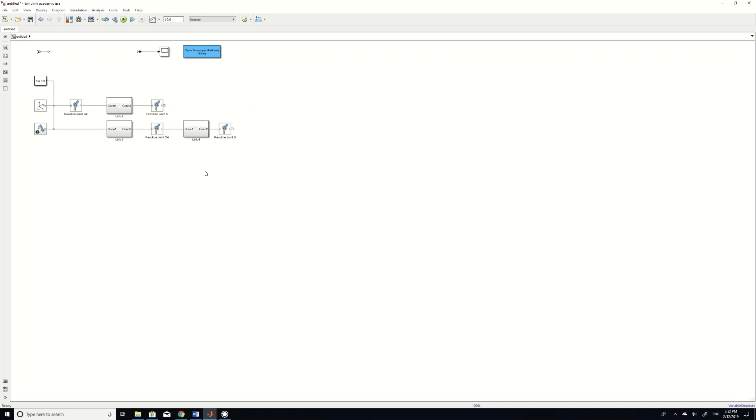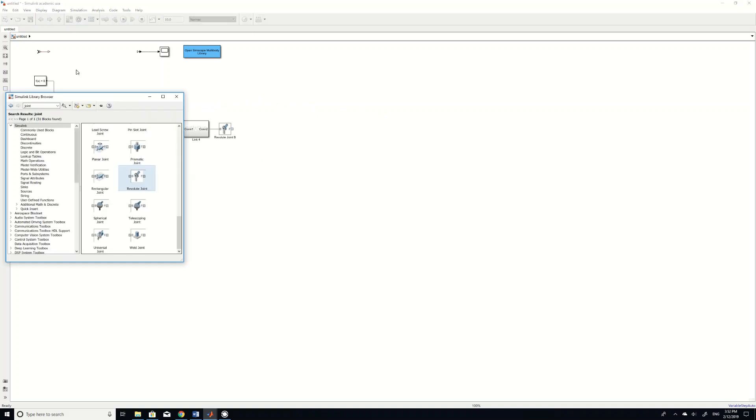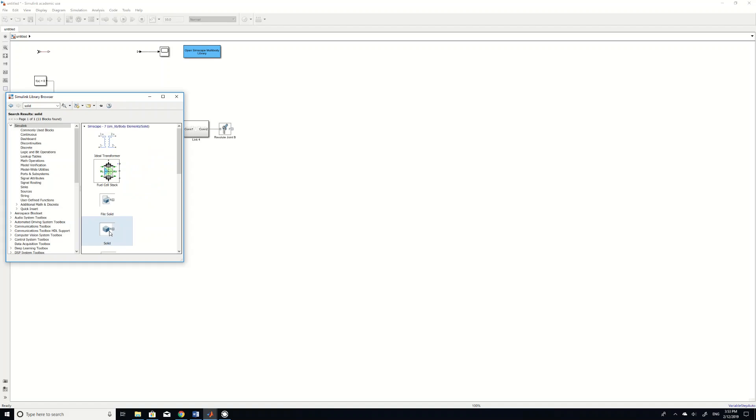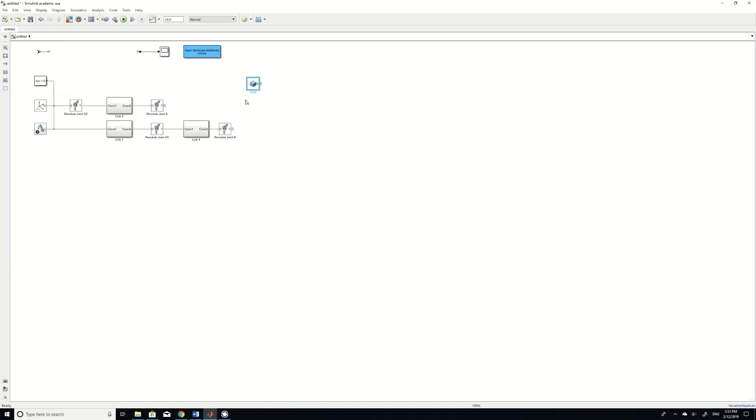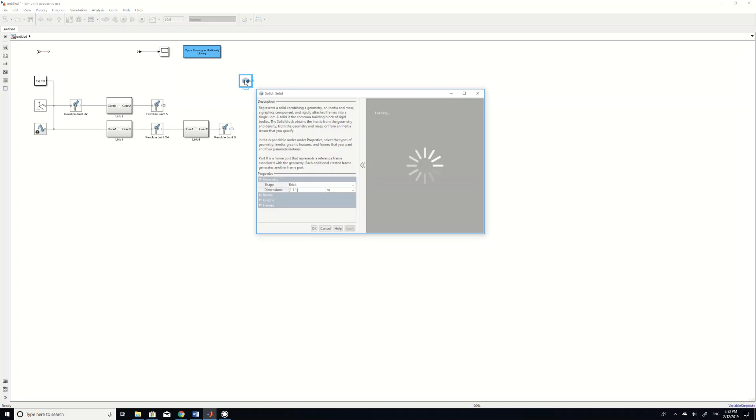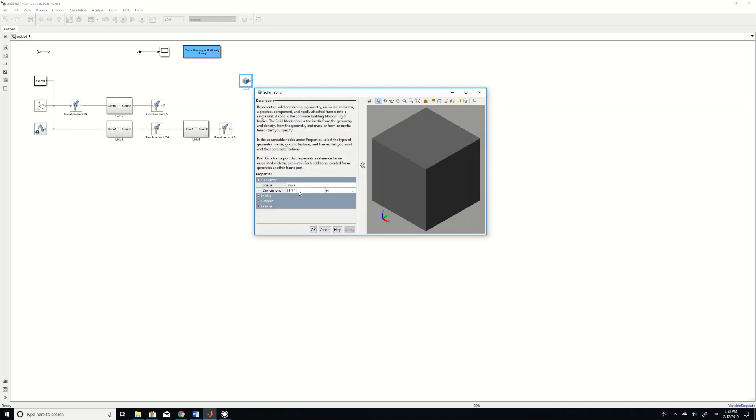But then the triangular shaped couplers haven't been defined yet. So how to create a triangular in Simscape? It's the same thing. We first need to find a solid. Solid. You search solid. And then find this solid thing. And then drag it here. So in order to create a triangular coupler, what you need to do is actually you need to use...